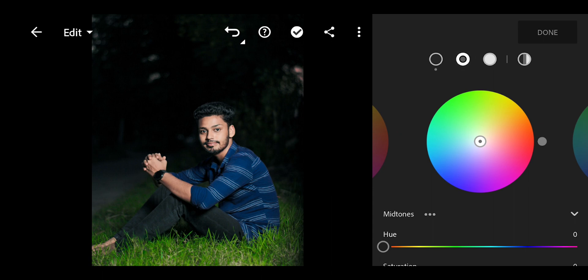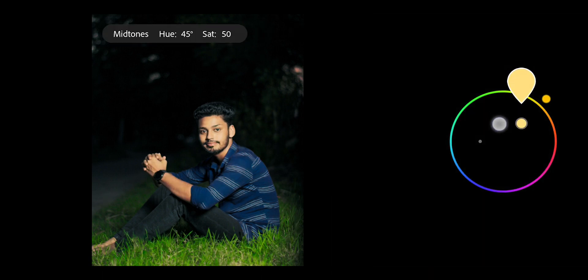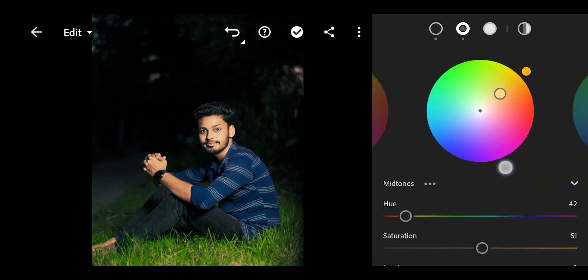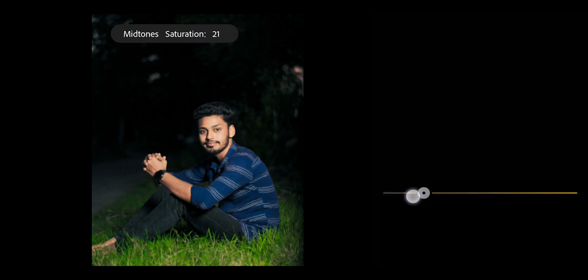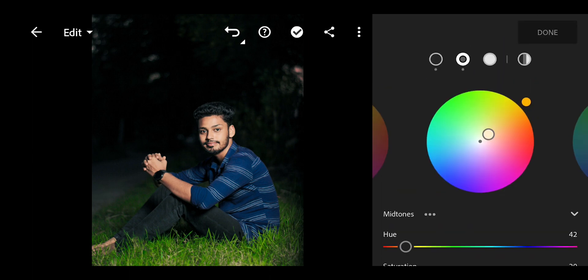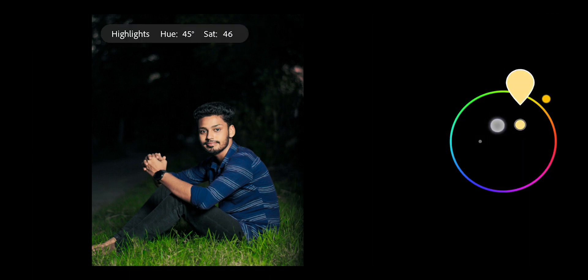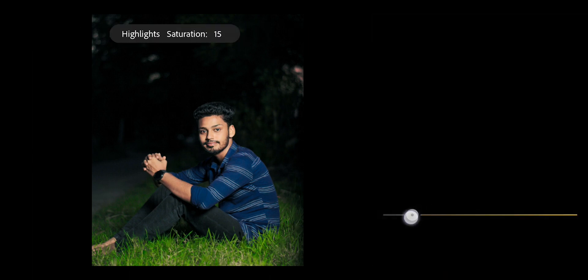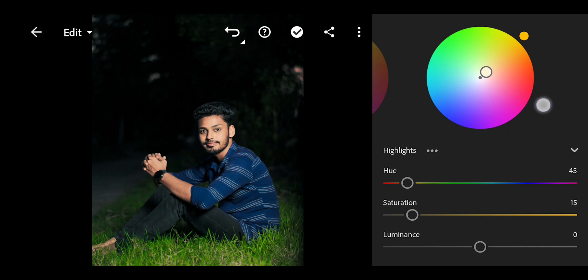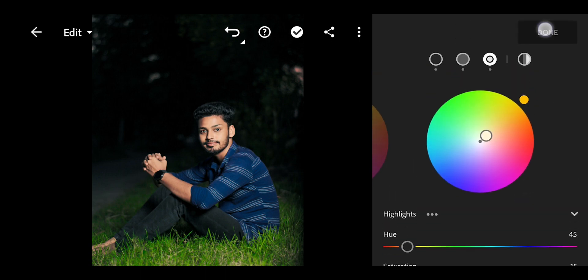Then Mid-Tones — apply skin tone. Saturation. Then Highlights — apply Yellow. Again, saturation set to 15. Done.